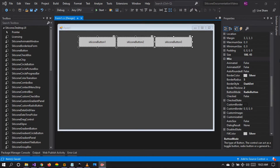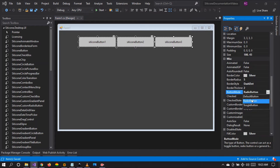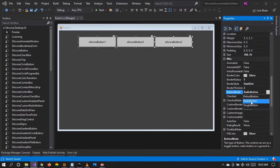Hello friends and welcome to tutorial number five. In the last tutorial number four we talked about the radio button mode. So today we're going to be talking about the toggle button mode. We're going to change from radio button to toggle button.